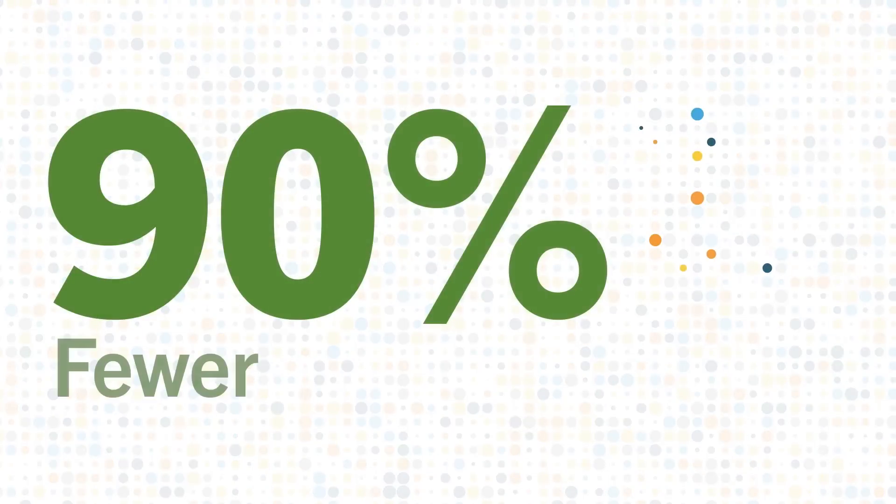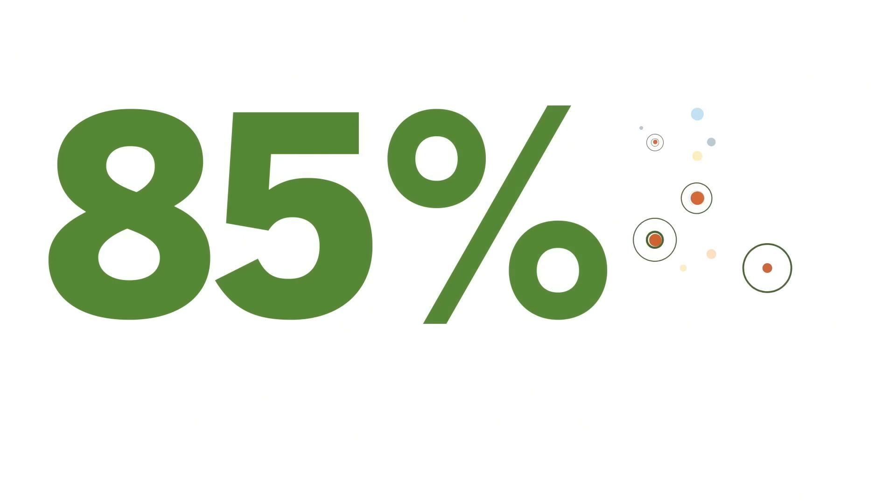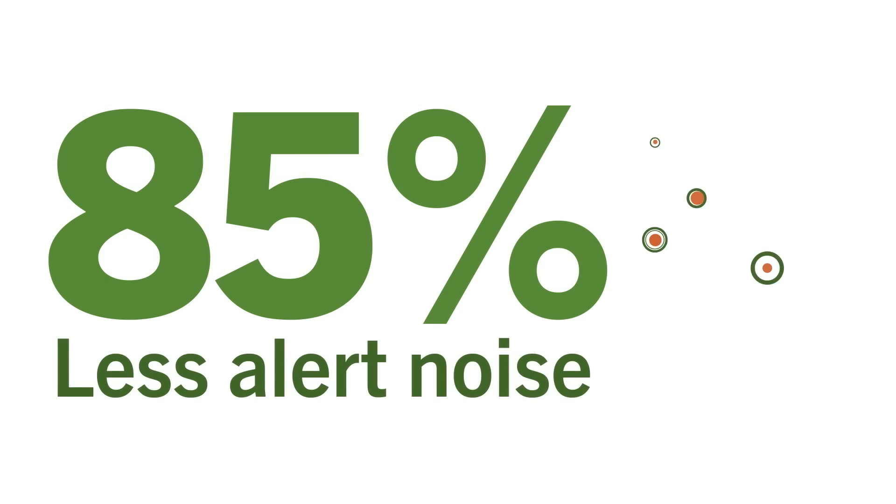90% fewer blind spots. 85% less alert noise. Vectra AI's attack signal intelligence erases the unknowns and stops attackers in their tracks in minutes, not months.